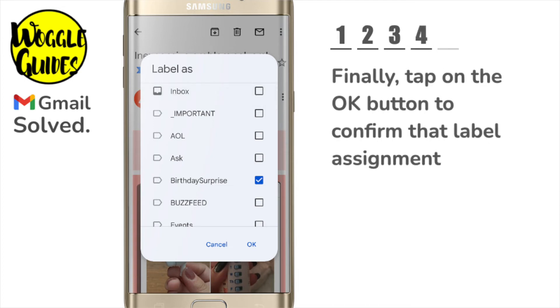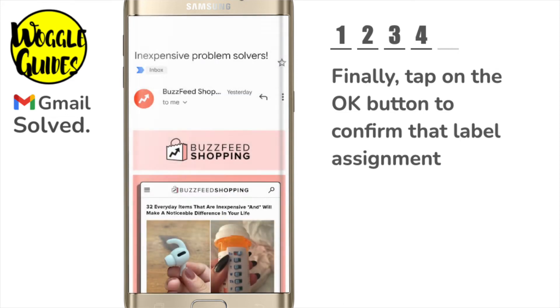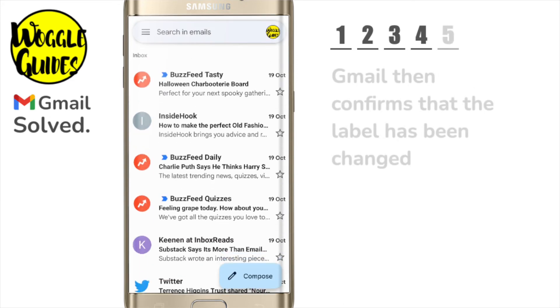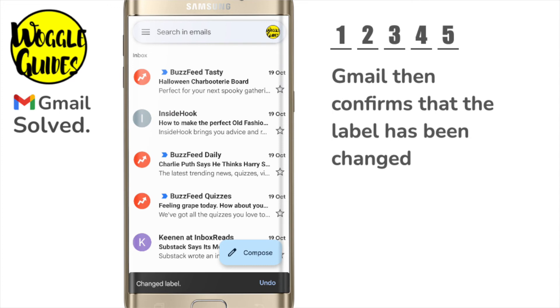Once you're happy that the correct labels have been added, tap the OK button at the bottom of the page to confirm it. Gmail then confirms that the label has been changed and you'll also see that the email is removed from your Gmail inbox.